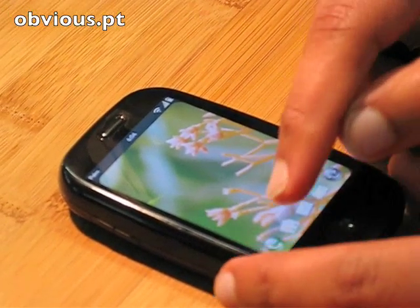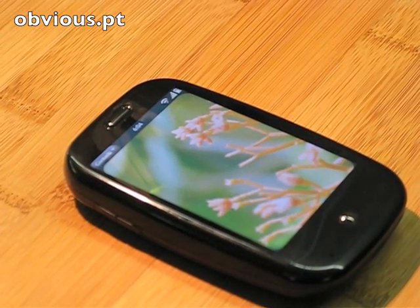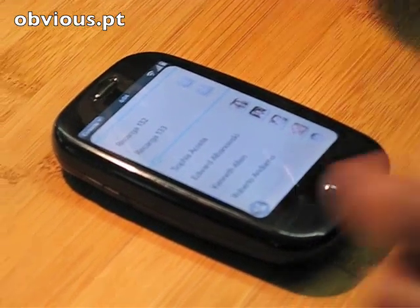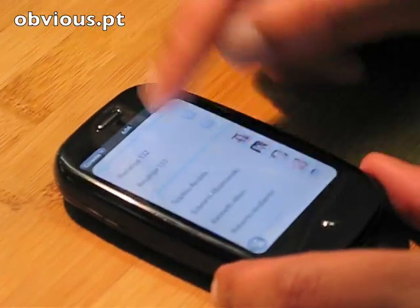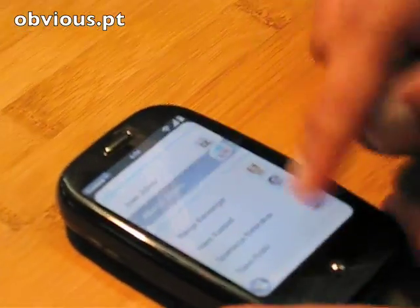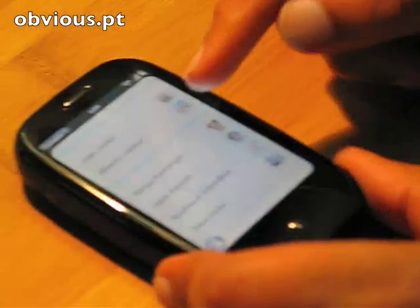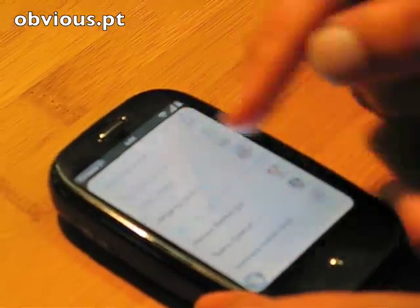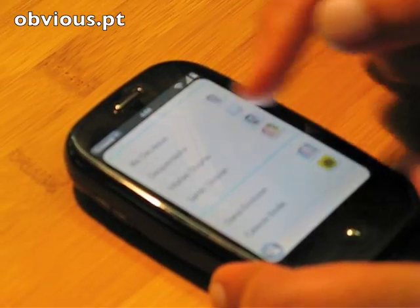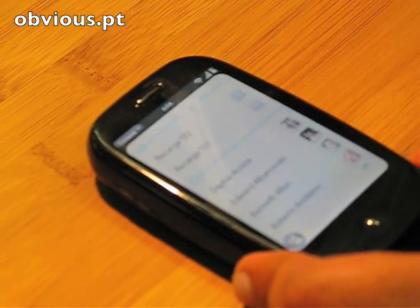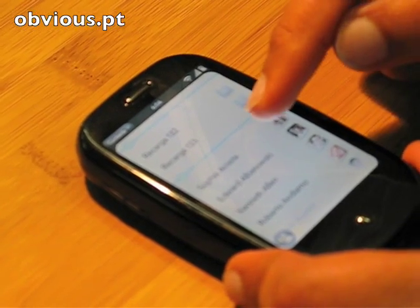If I want to launch an application, I just tap on the icon and it kind of glides from the bottom. I can flick to scroll the list. It has a nice momentum to it. It also bounces off the end when I reach it.